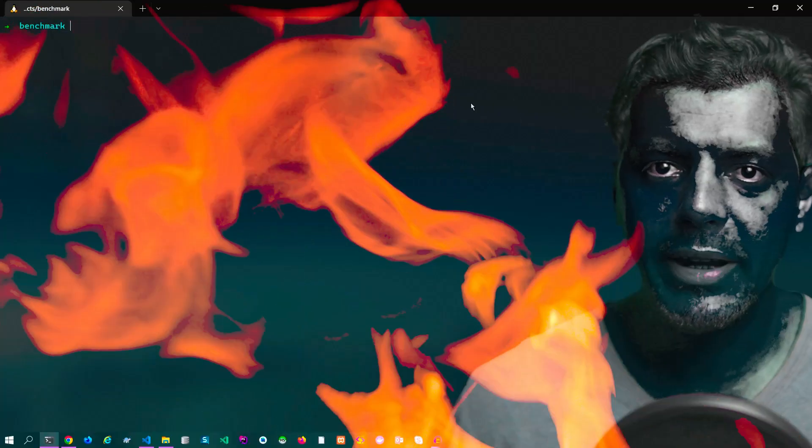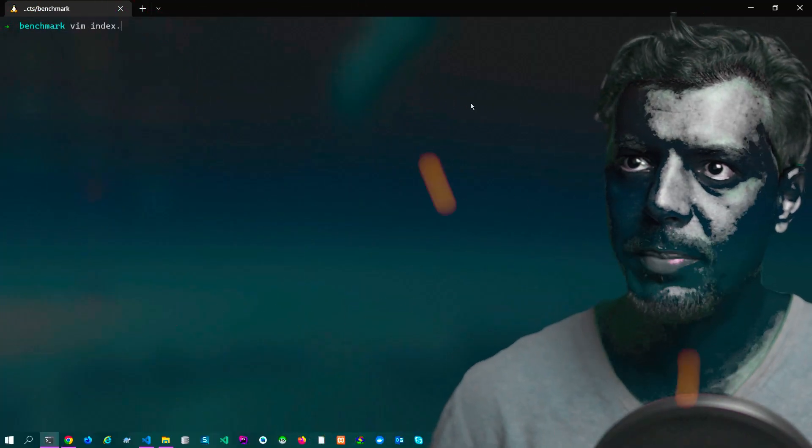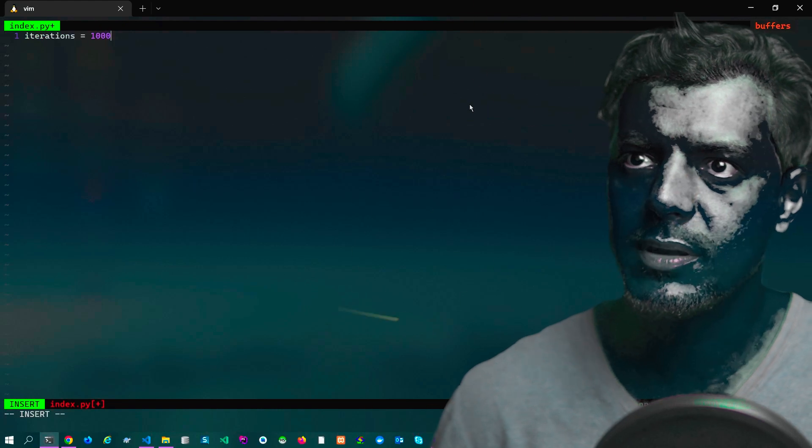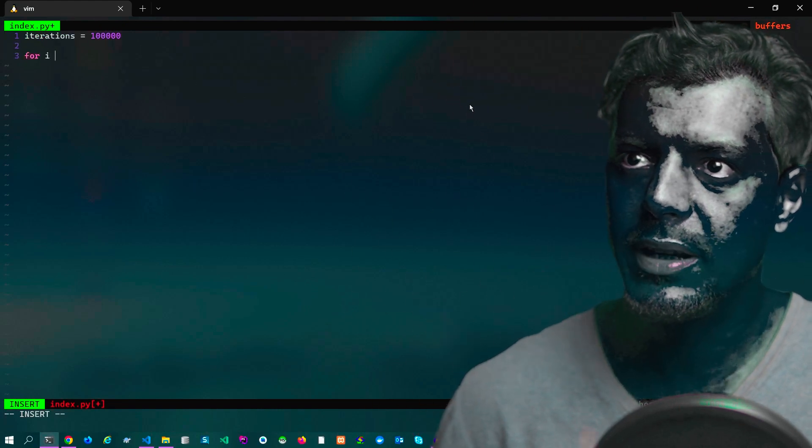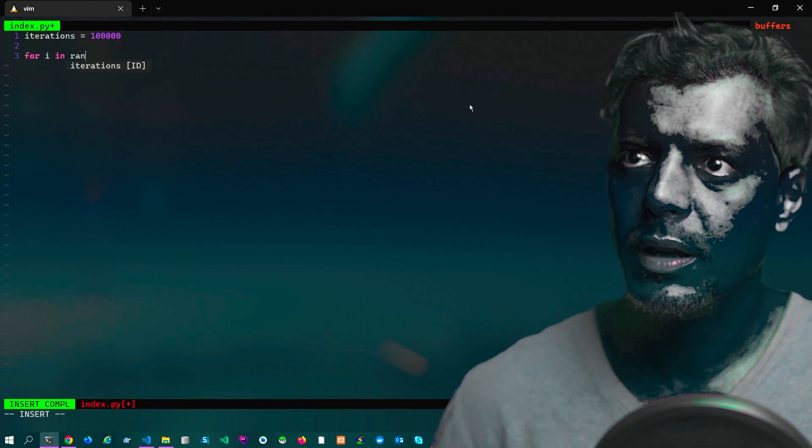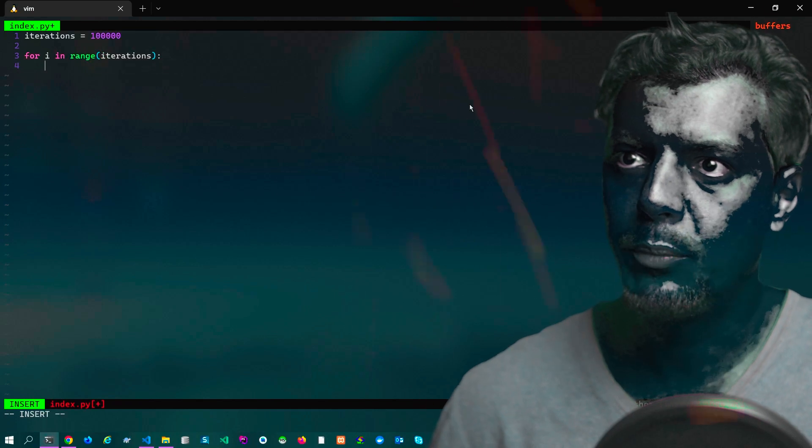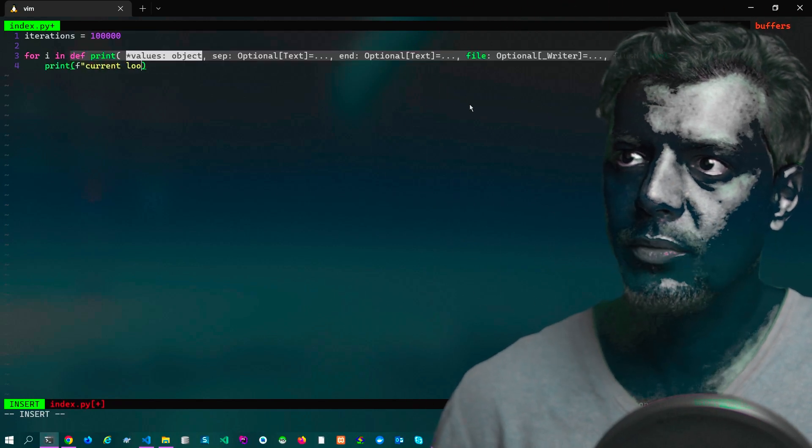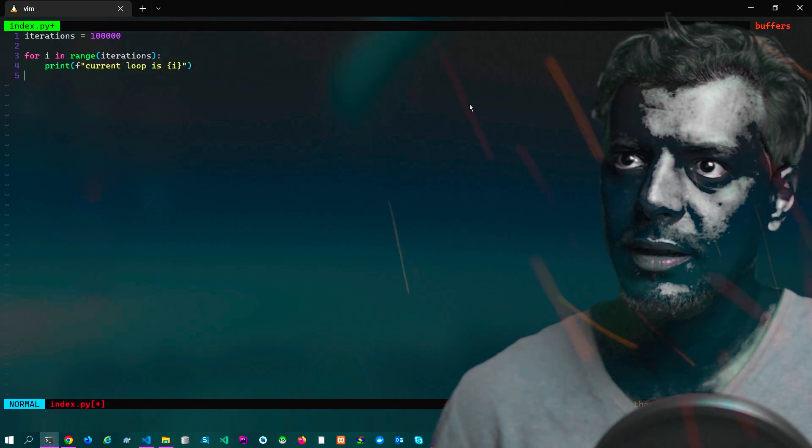Open the terminal, create a Python script, vim index.py. Iteration equal 100,000, for i in range of iterations, then print current iteration is i, write and quit.